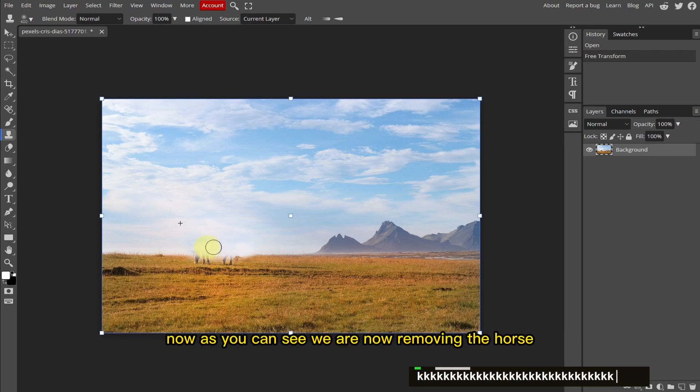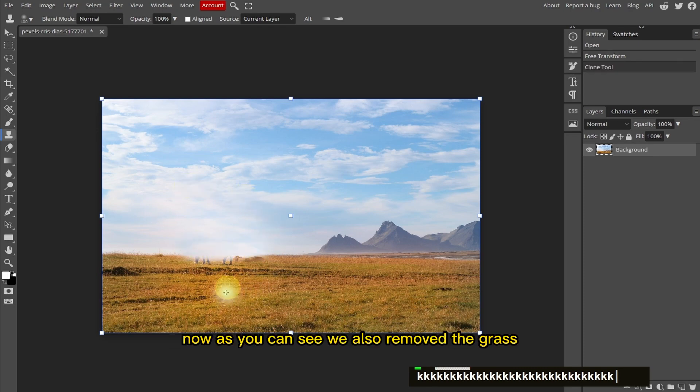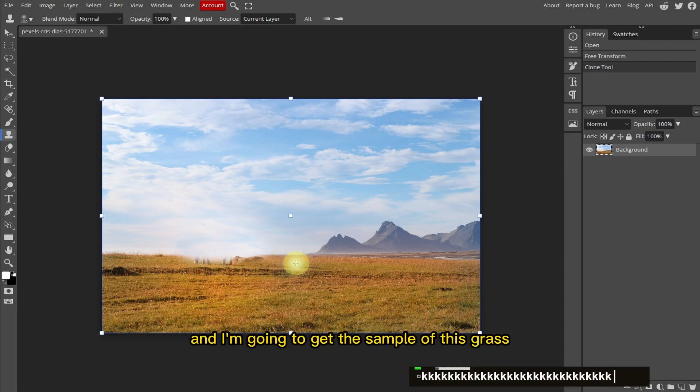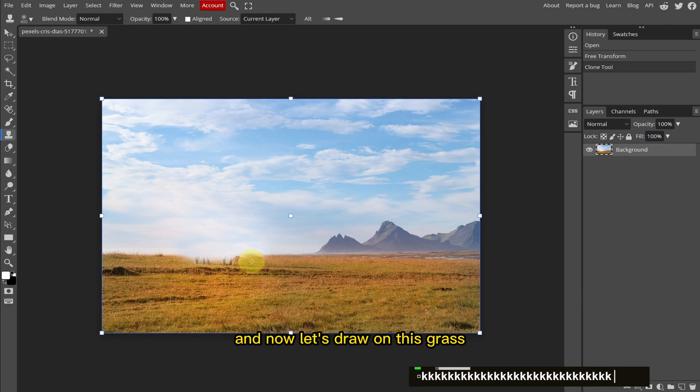Now as you can see, we are removing the horse. Now as you can see, we also removed the grass, so I'm going to press K once again and I'm going to get the sample of this grass. Now let's draw this grass.